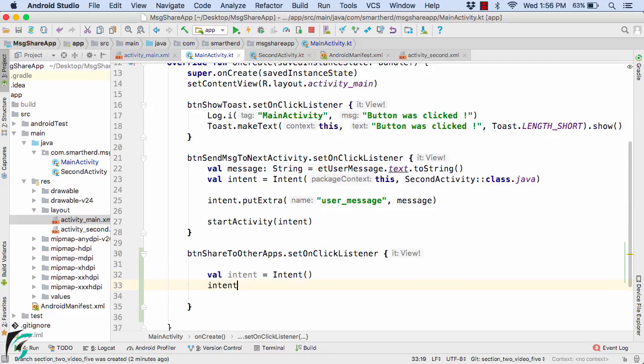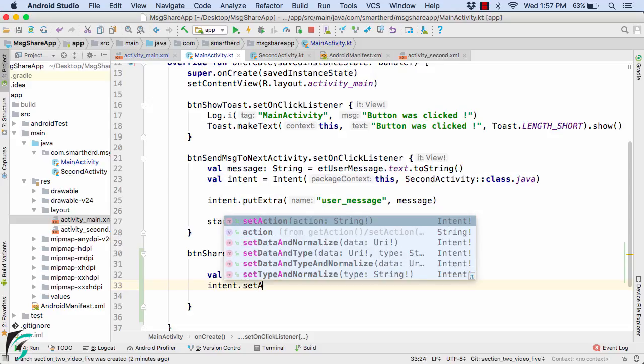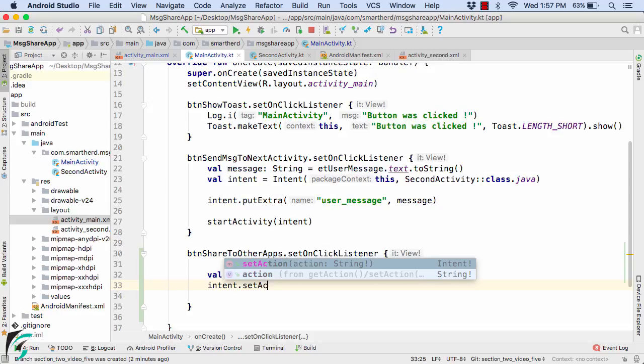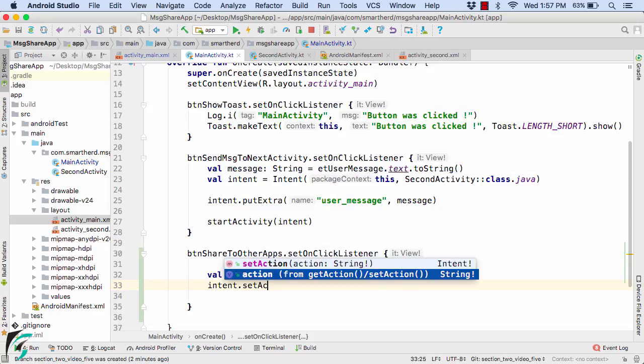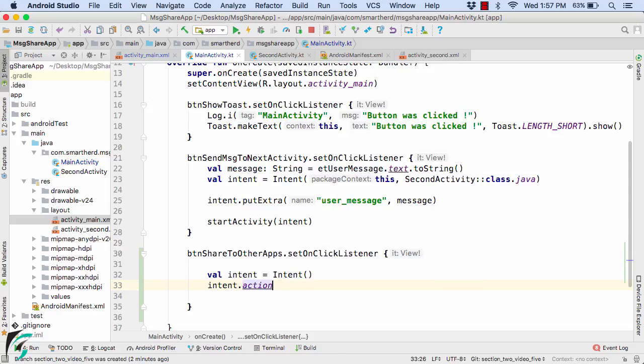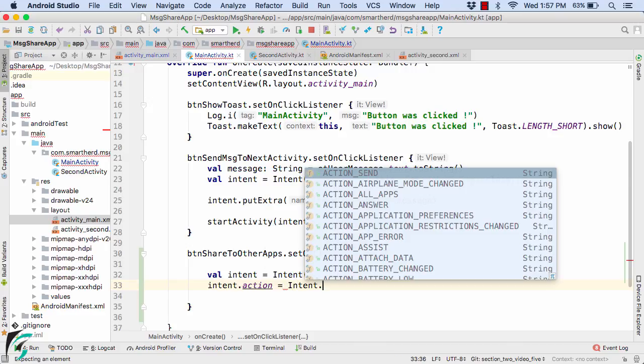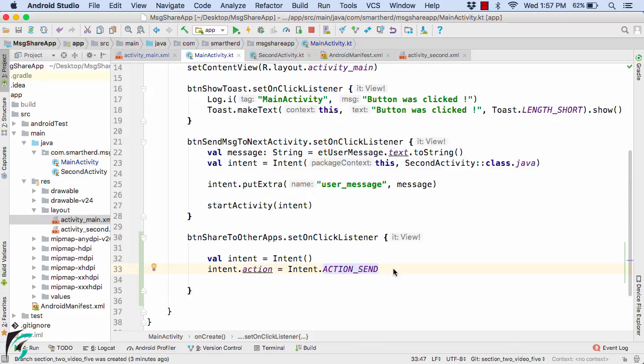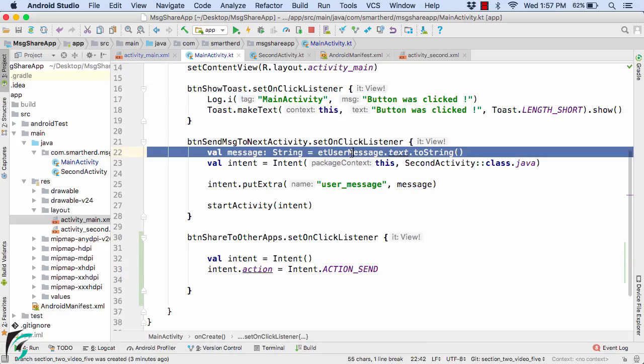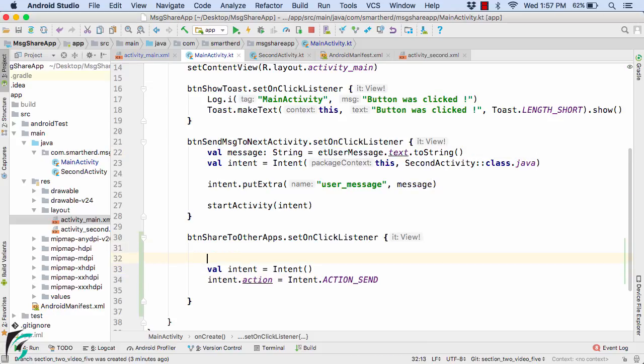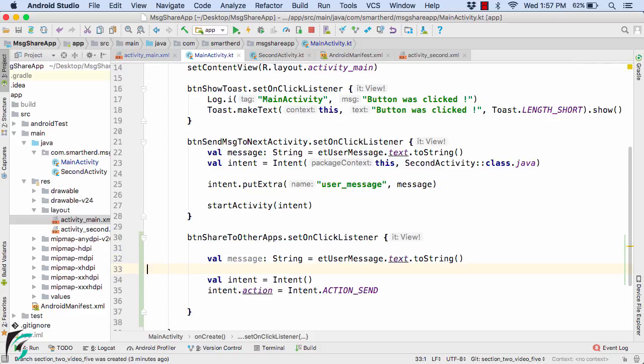So let us define the properties of this intent. Use intent.setAction. Let us use the property of action equal to Intent.ACTION_SEND. And now since we want to share this message that user will enter in this edit text, so let us copy this statement and paste it within the lambda expression.